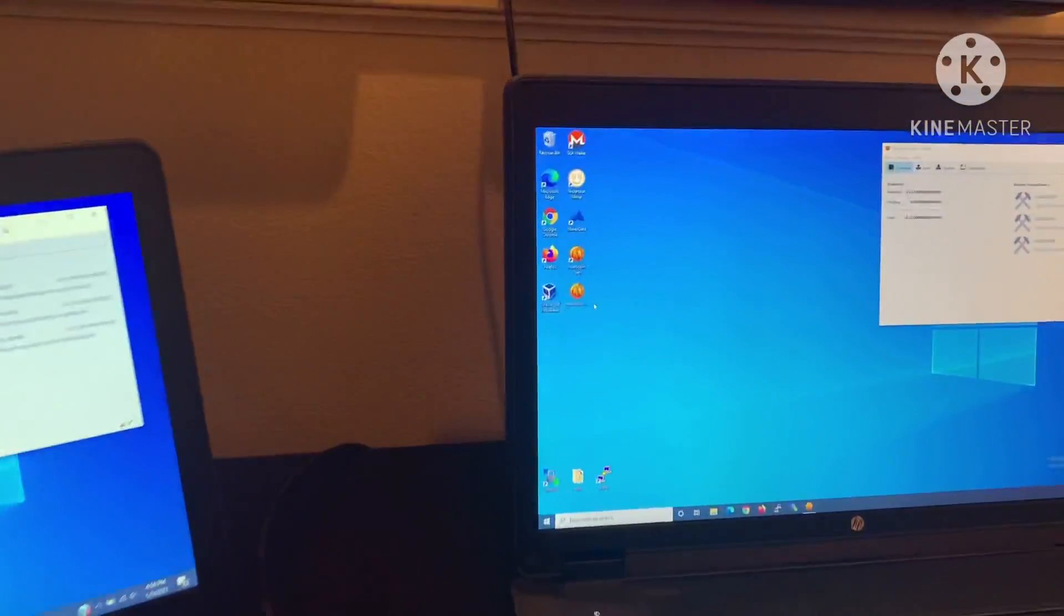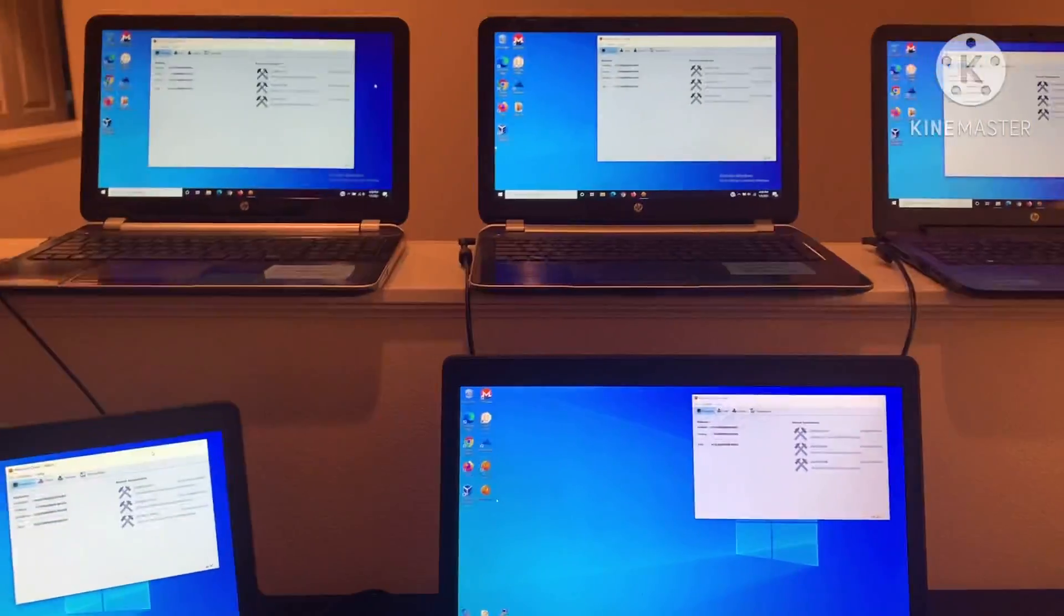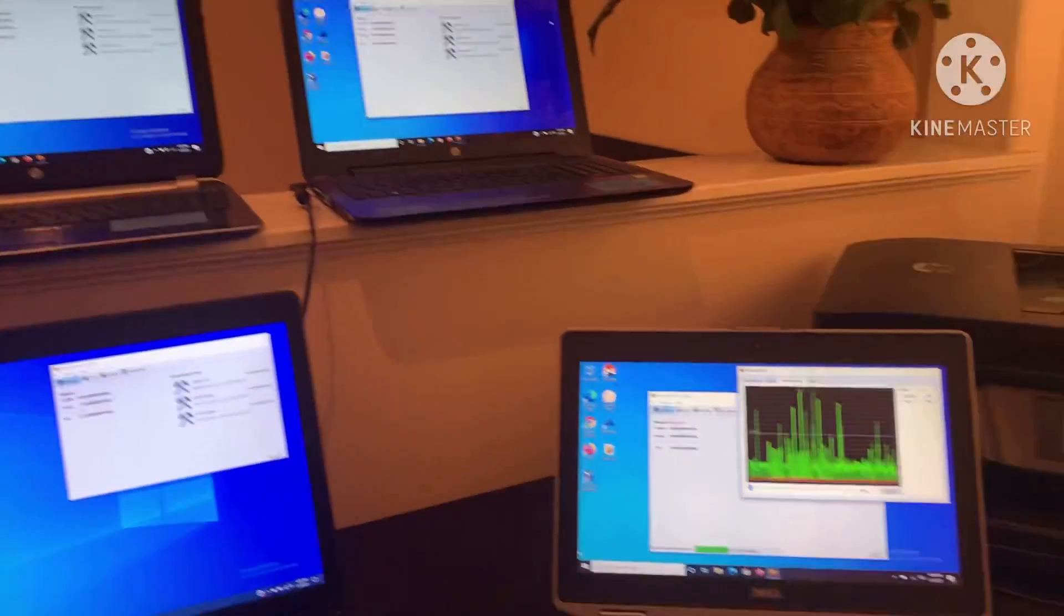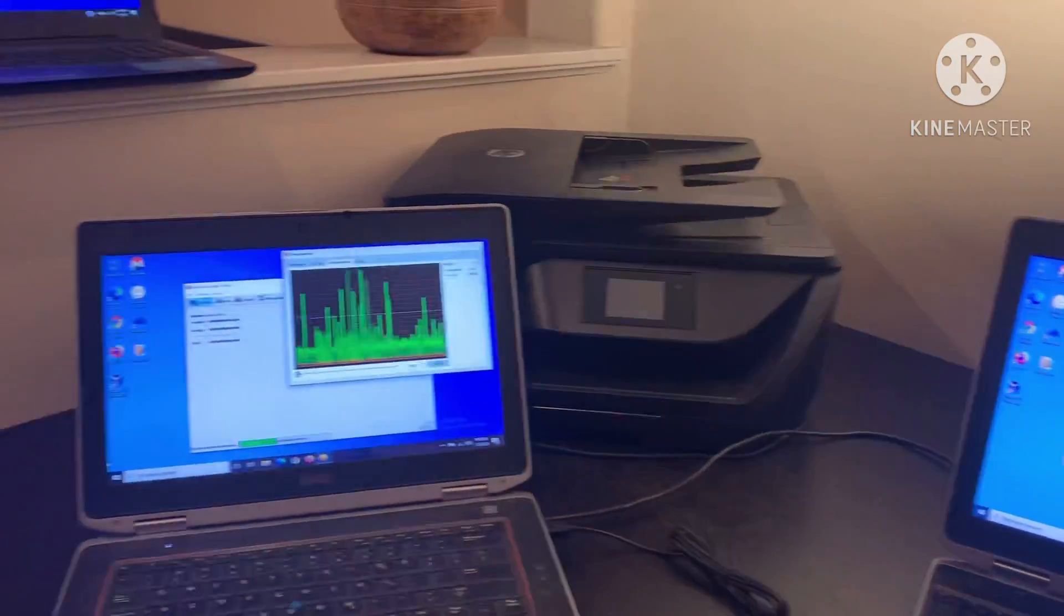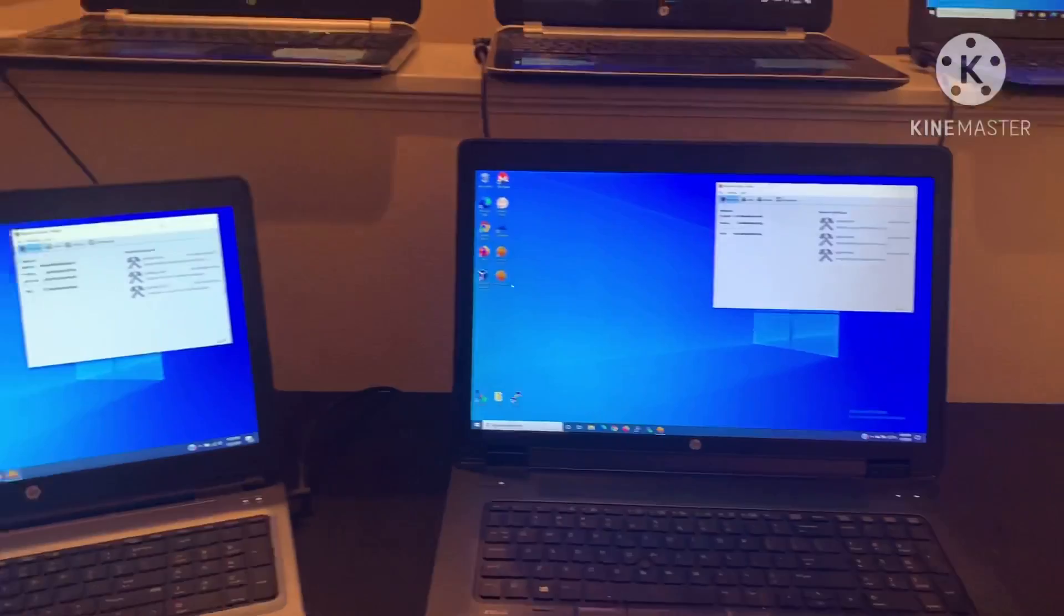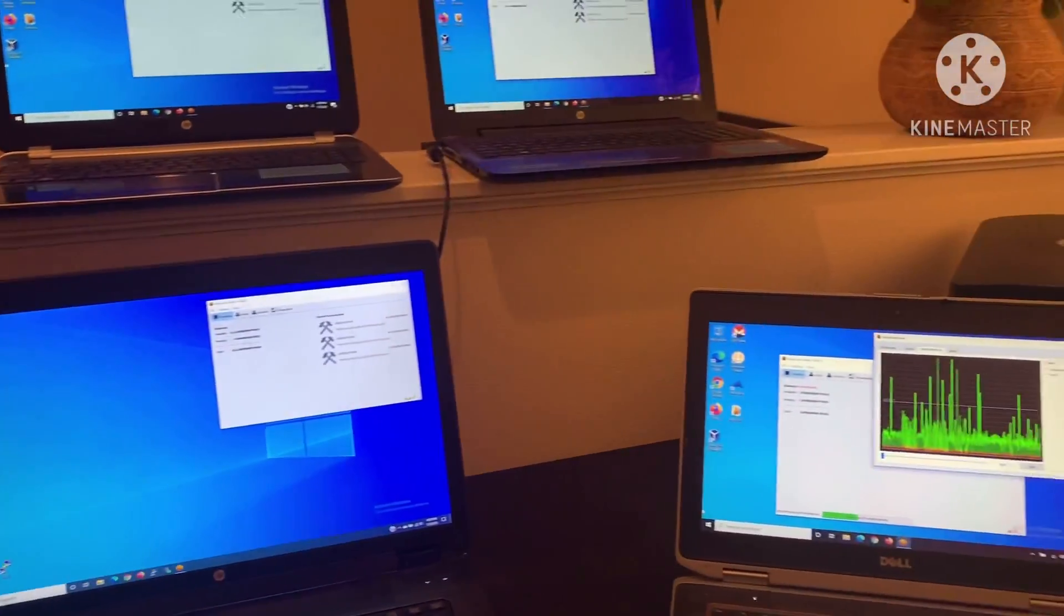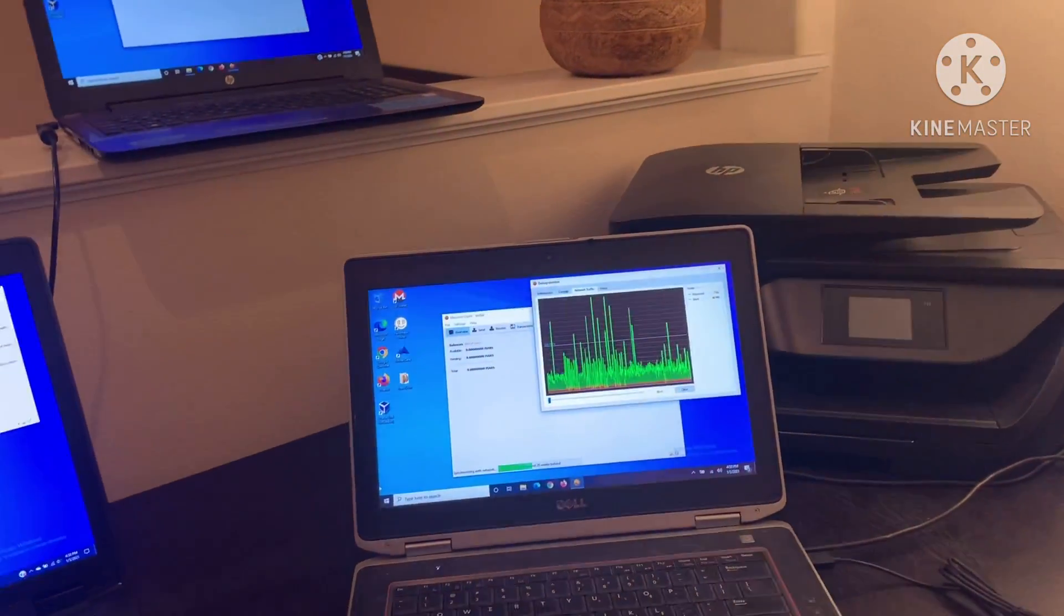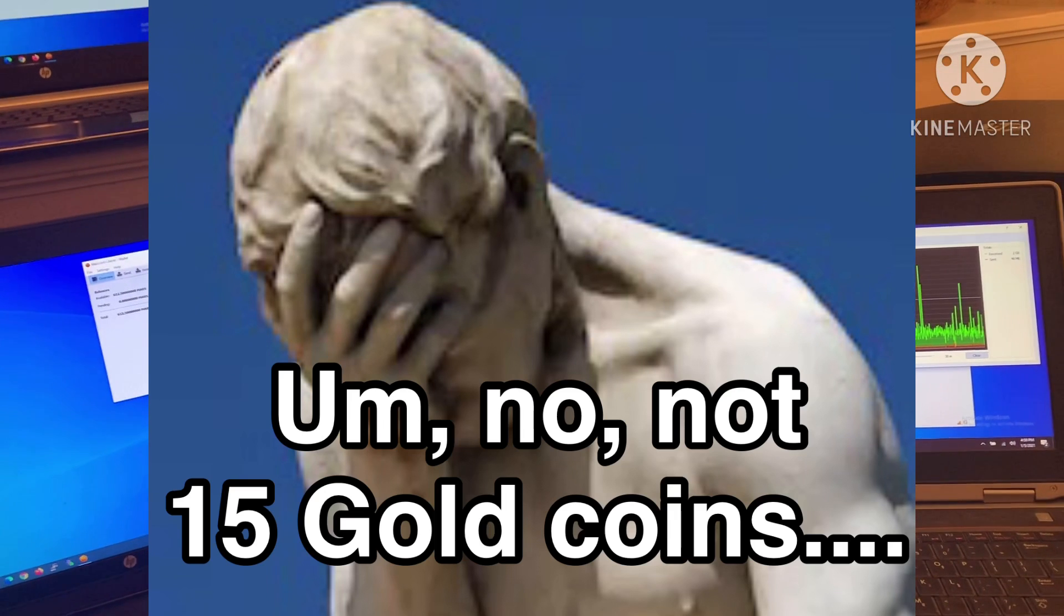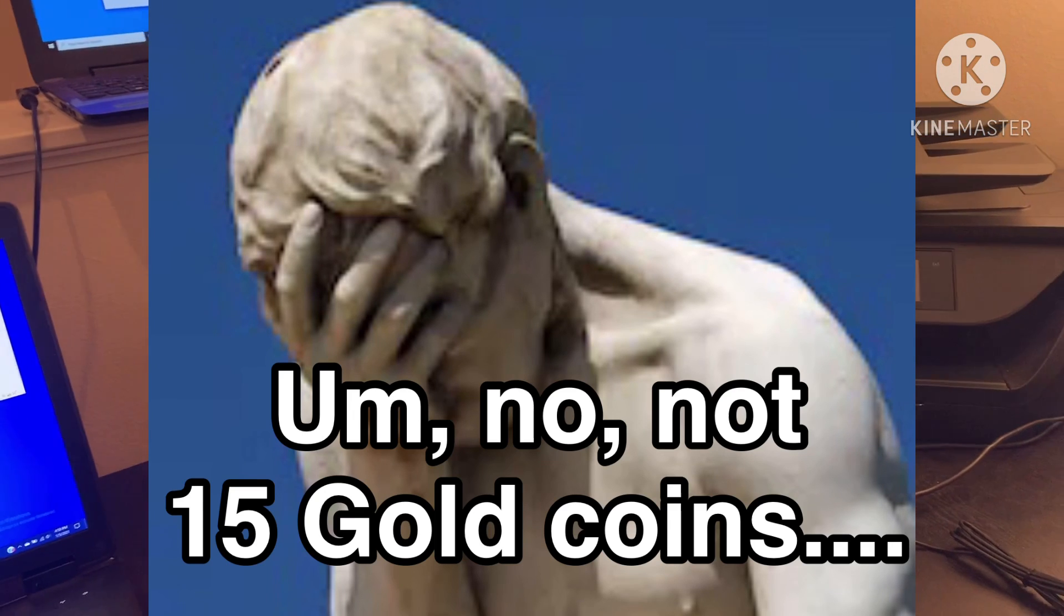As we speak, Bitcoin's at thirty-four thousand dollars a coin. Back when I got involved in Bitcoin, it was below the price of a gold coin. Now for a single Bitcoin, you could get 15 gold coins.